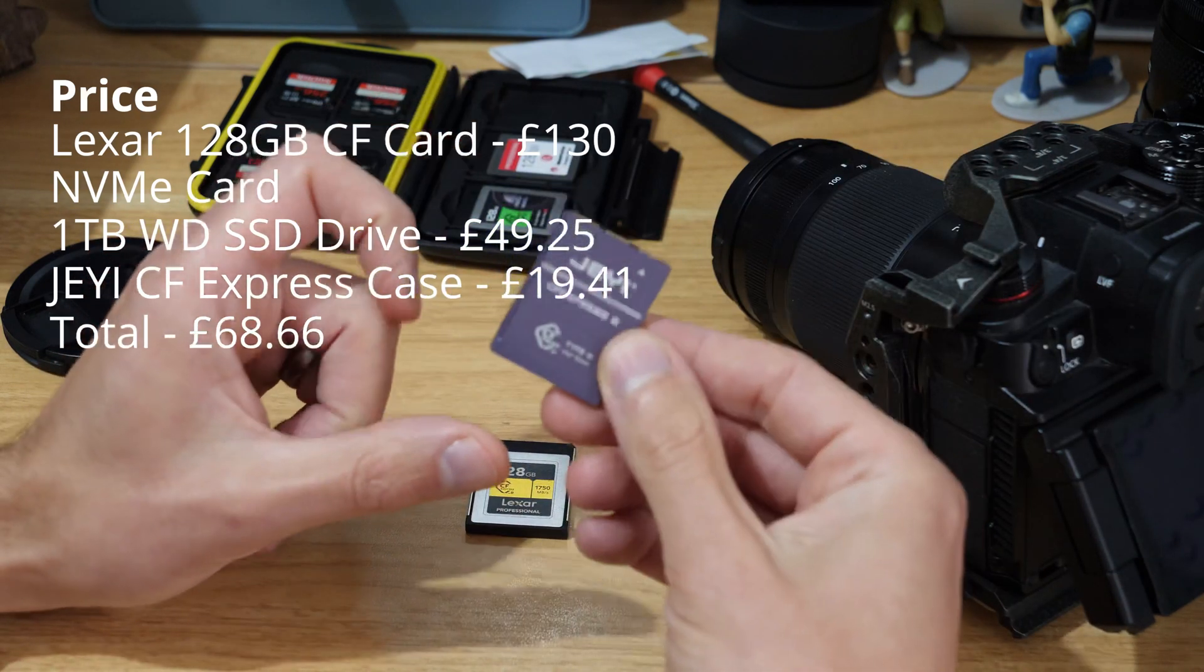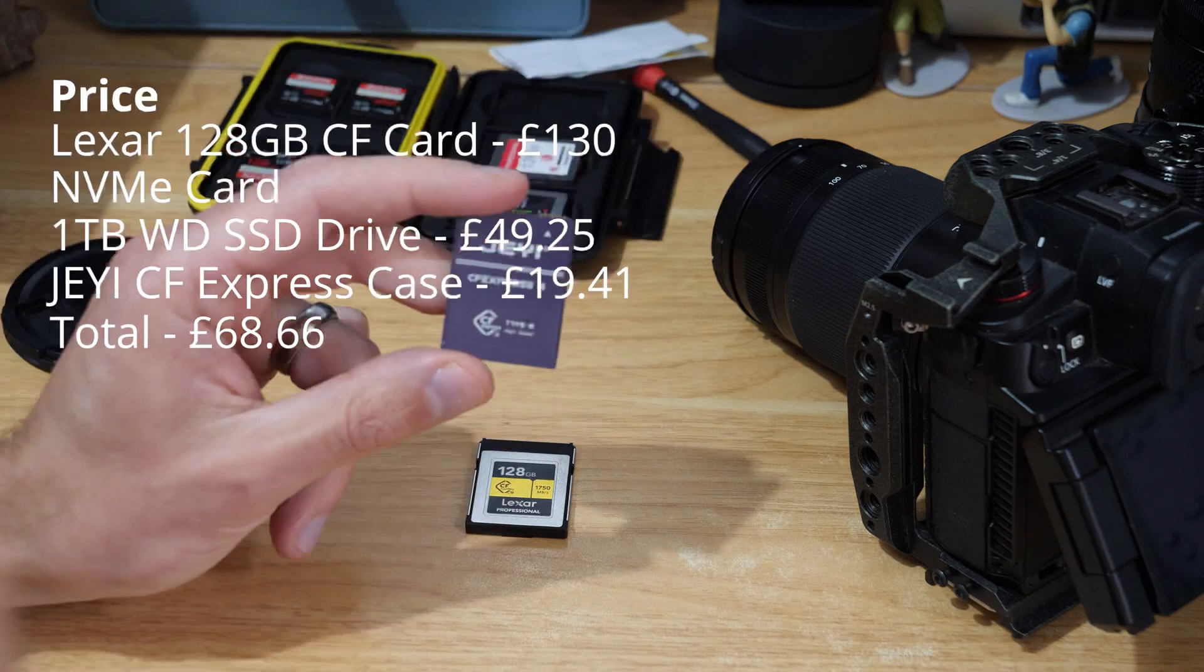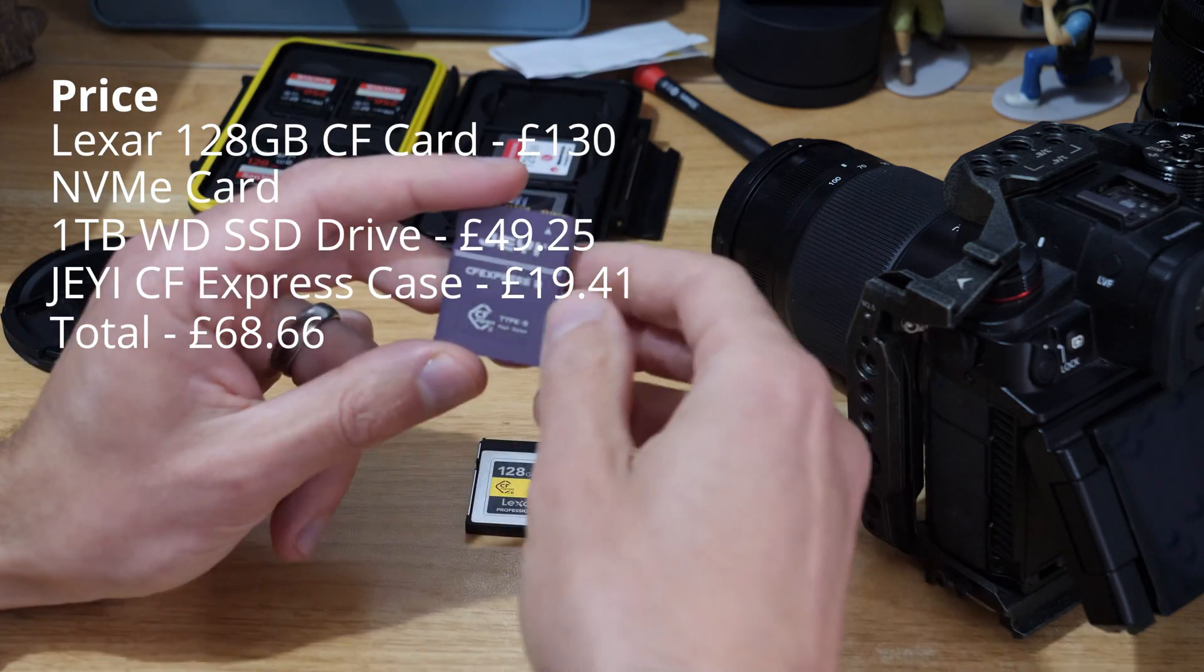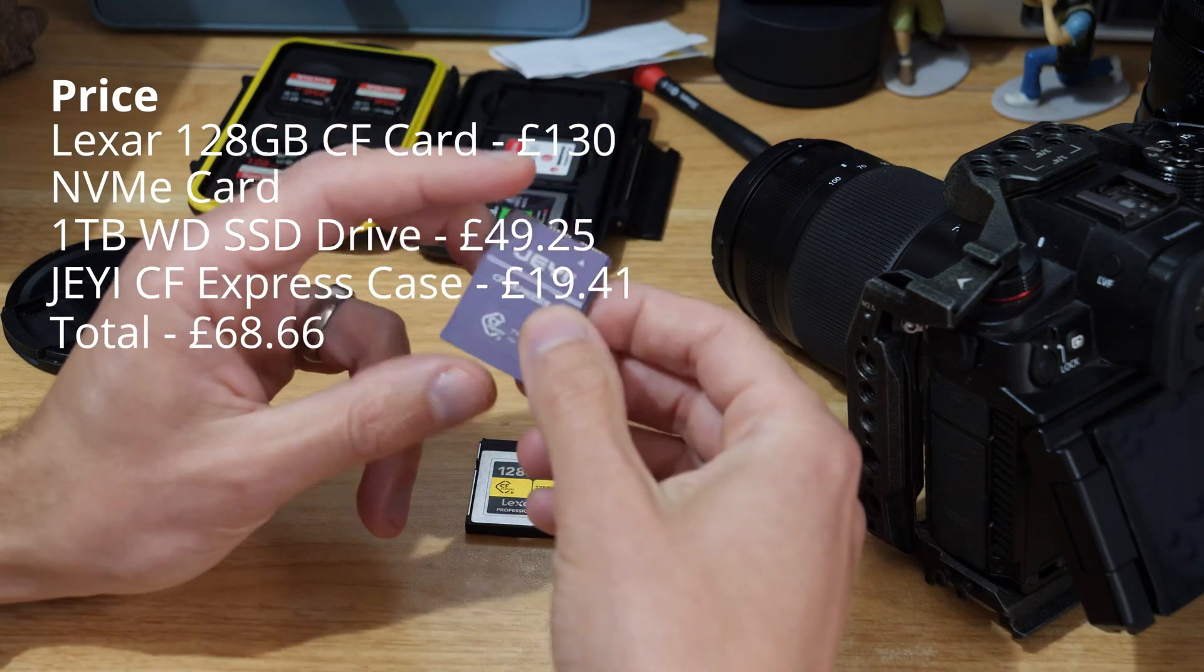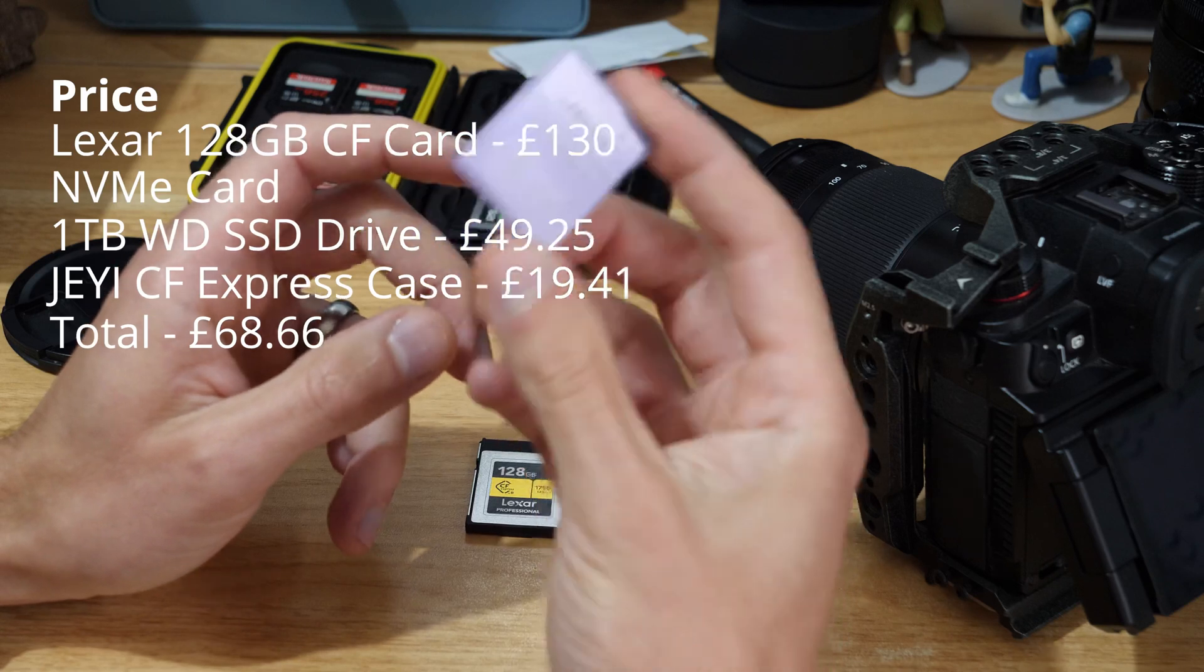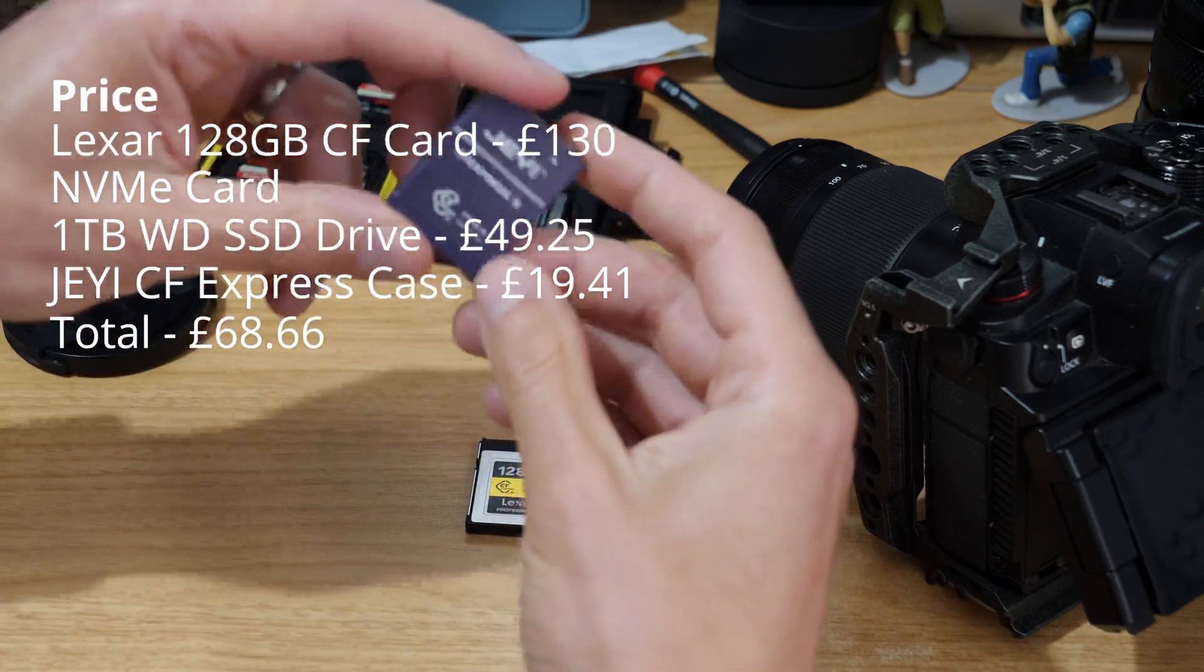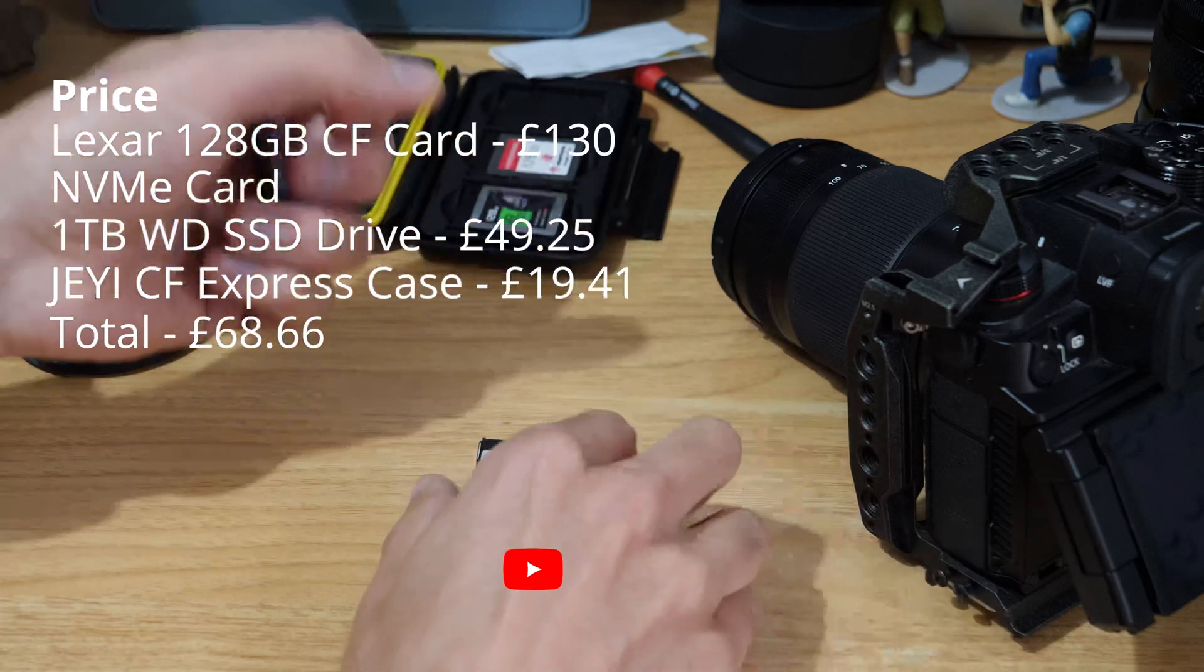On the price side of it, we've effectively made like a one terabyte card for almost half the price of an off-the-shelf 128 gig card.